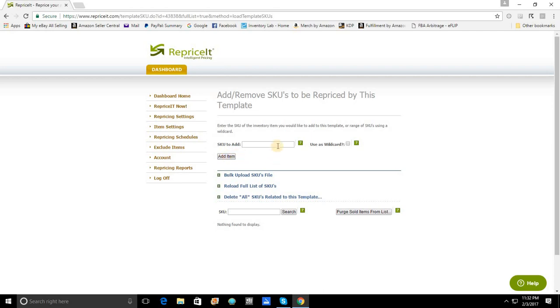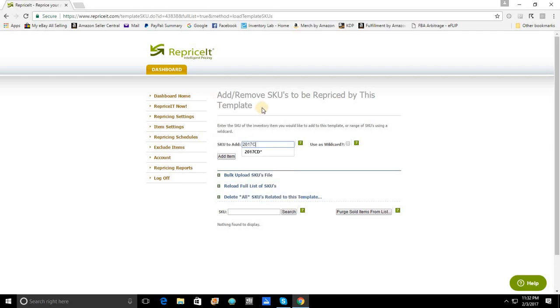Now, in our case, we've established that we do use SKU prefixes. In fact, all of my CDs begin with a SKU prefix of the year and then CD. So, let's say I want to add a 2017 CD. I'm going to put in my SKU prefix here. And it's also very important to see that if you're going to use it as a wild card, add an asterisk on the end.